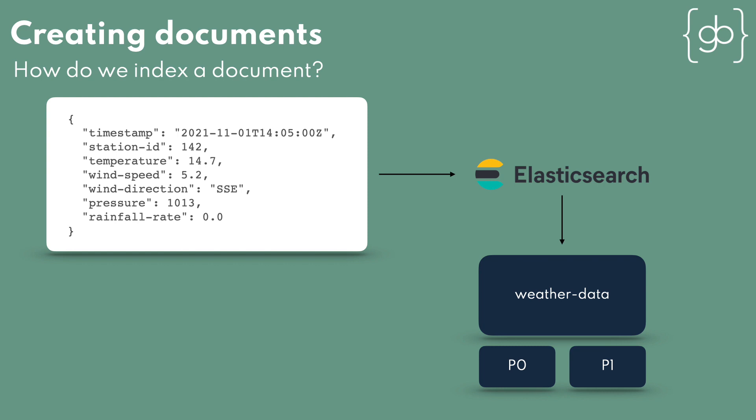The documents are stored in an index, or more precisely, an index's shards, and we haven't created an index yet. Now, this isn't a problem. We can tell Elasticsearch to store a document in an index, and Elasticsearch will create the index for us automatically if it doesn't already exist.